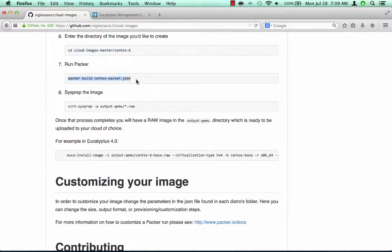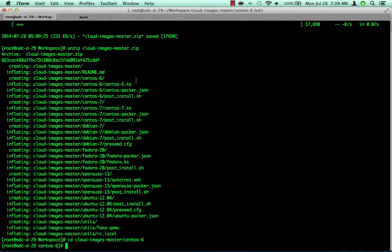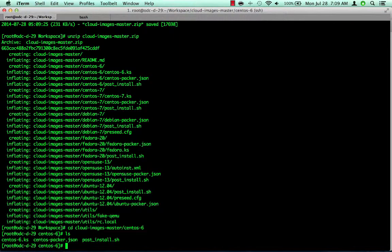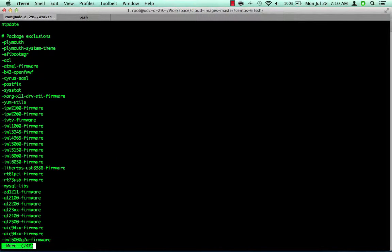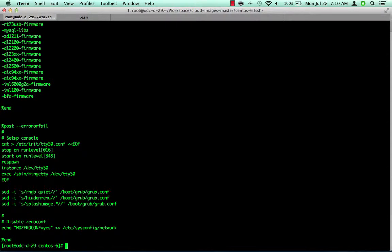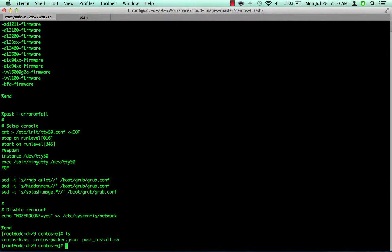But before we begin, let's look at a few files to see what is going on. First, the kickstart file is a standard kickstart file. You can make changes here if needed. To build the initial base image, we won't make any edits here. Next we'll look at the Packer.json file, and we don't need to make any edits here to get started with our base image.